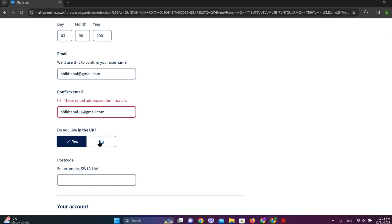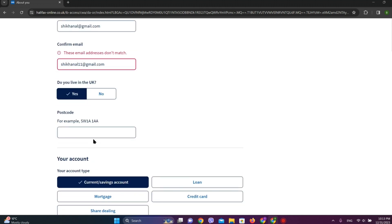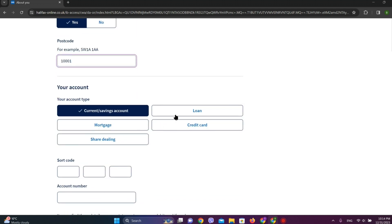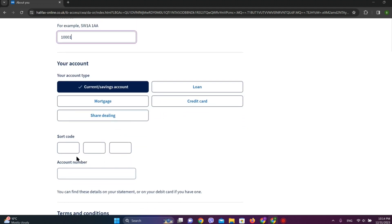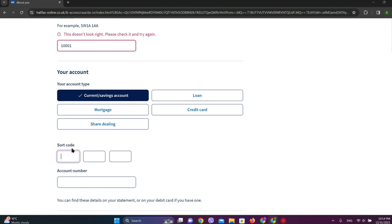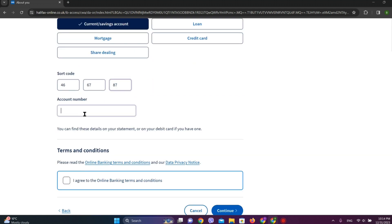And choose if you live in UK and enter the postal code here. And choose the type of account you have got and enter your sort code here, and enter your account number.